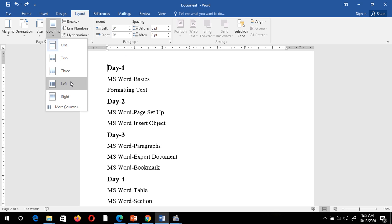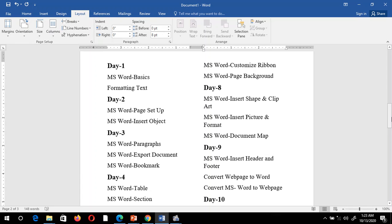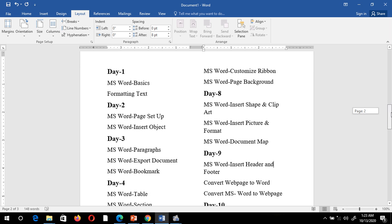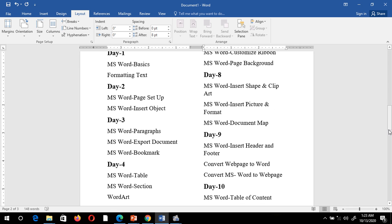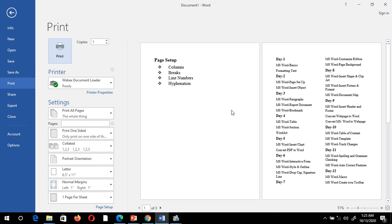From the column options I can select two columns, three columns, and many more. I'm going to select the two-column option. Now you can see it has created two columns within the same Word document, utilizing the right-hand space. To check the print preview, press Ctrl+P.